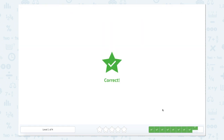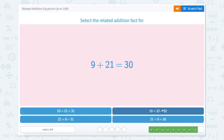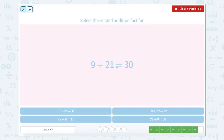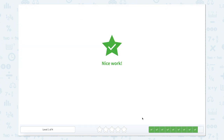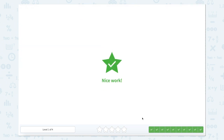Nice work! Last one: 9 plus 21 equals 30. Remember we can switch those two add-ins, so we can take 21 and have 21 go first. 21 plus 9 equals 30. Nice work!